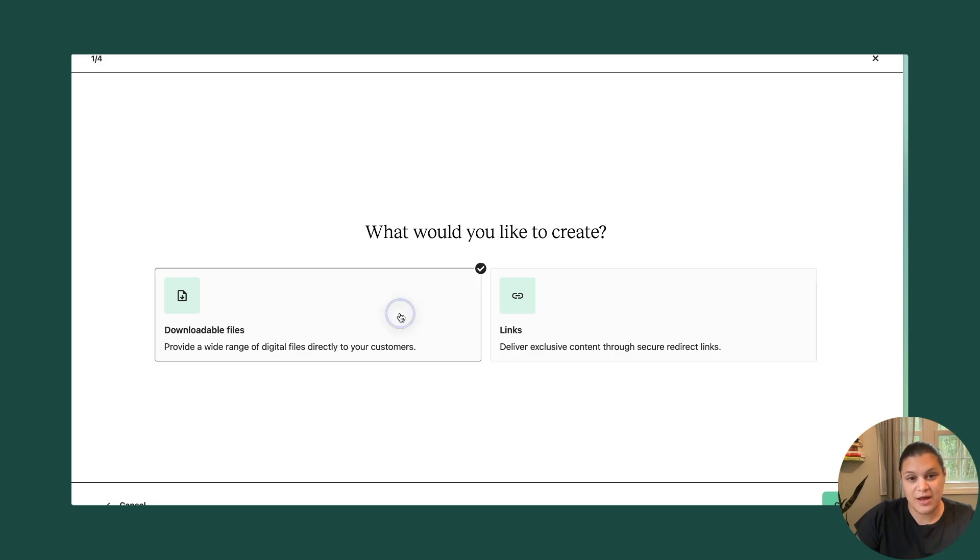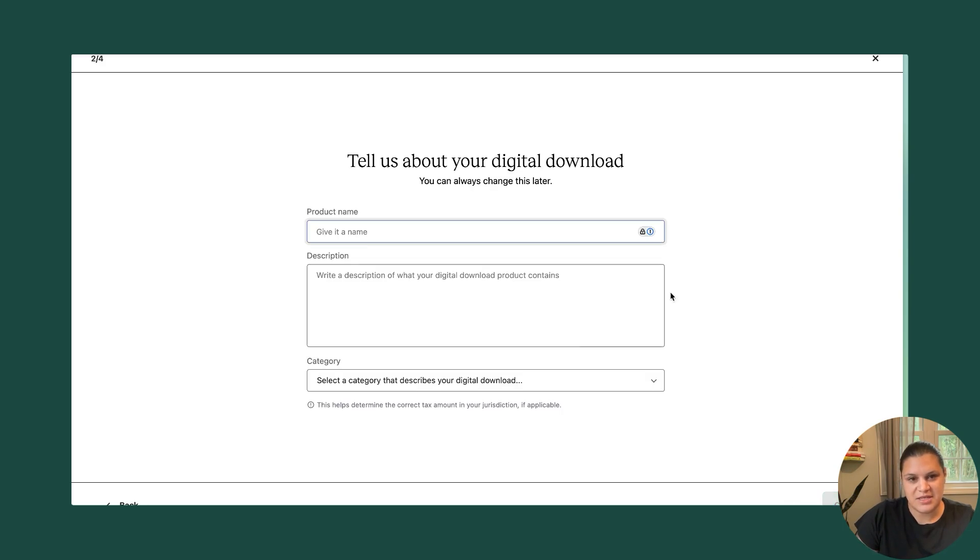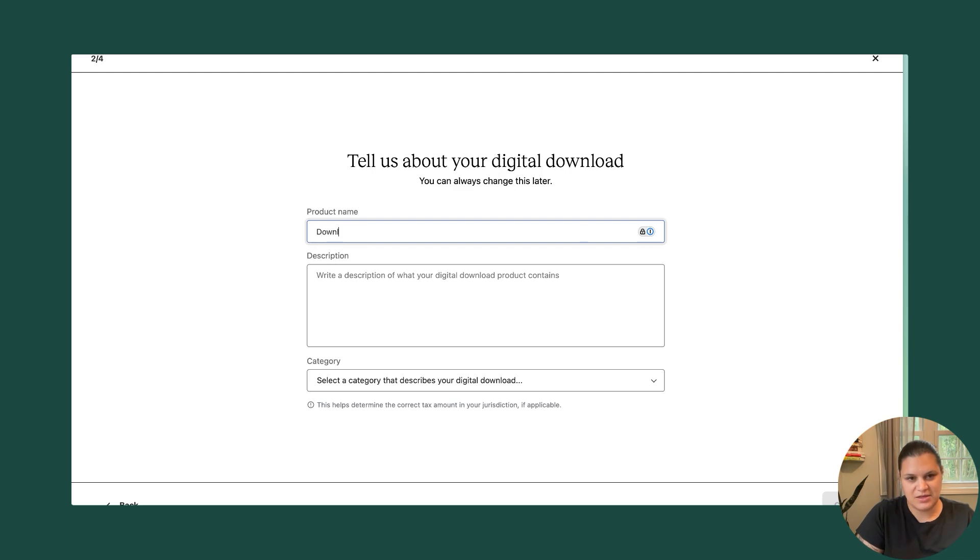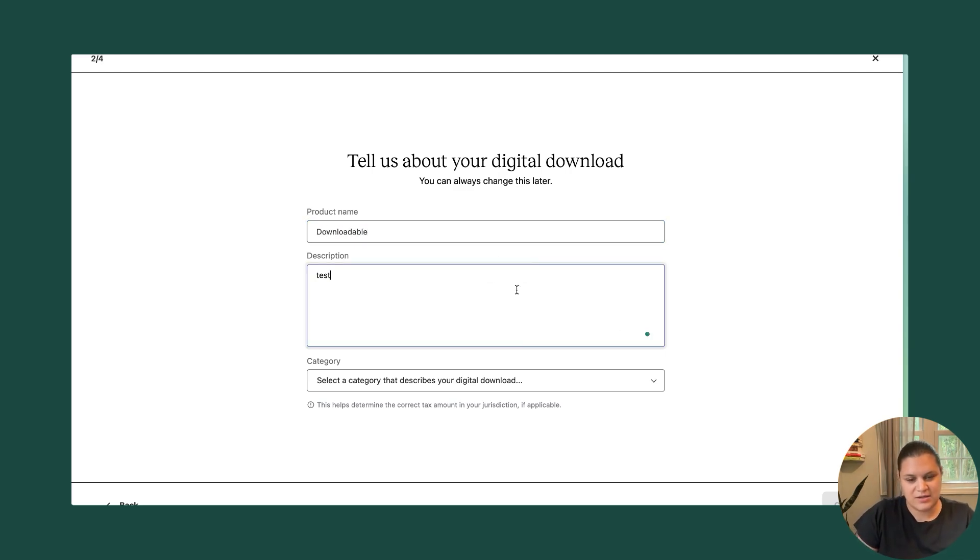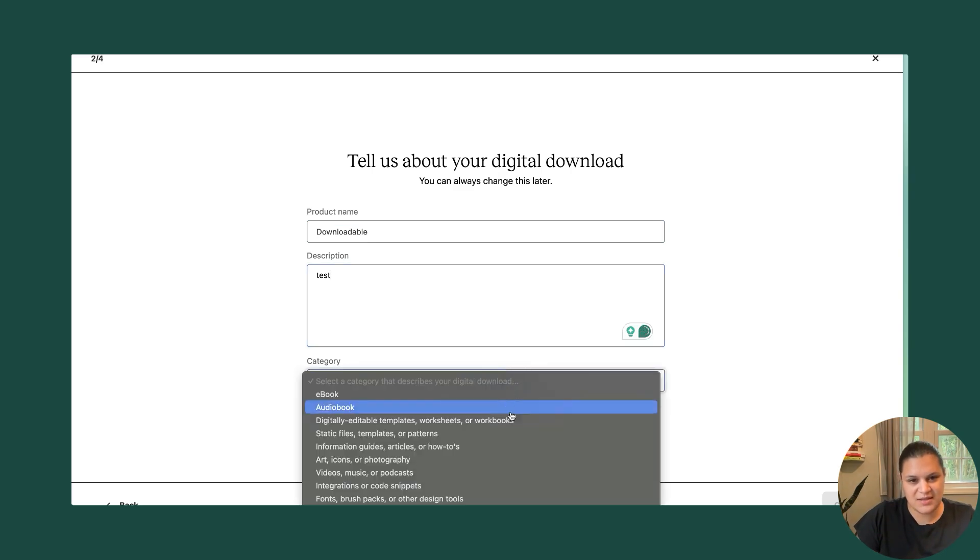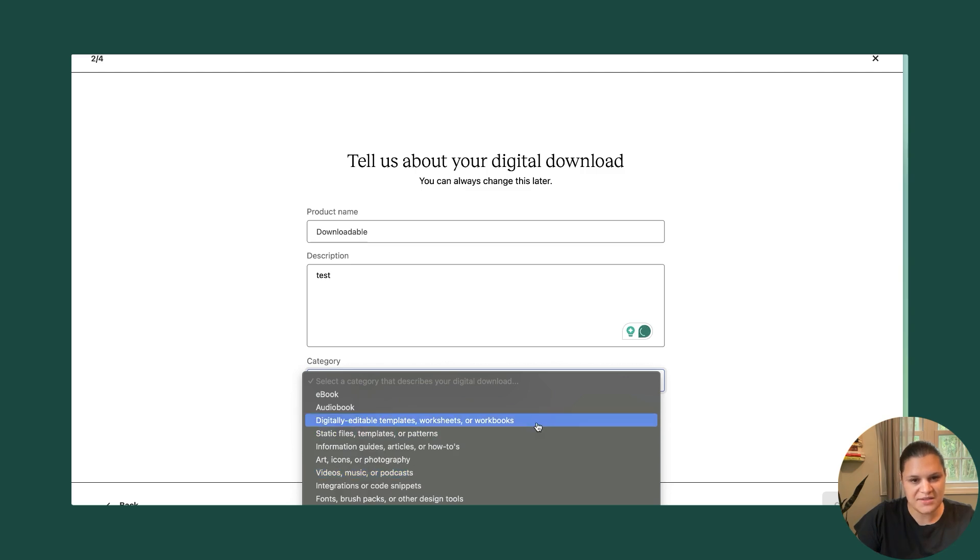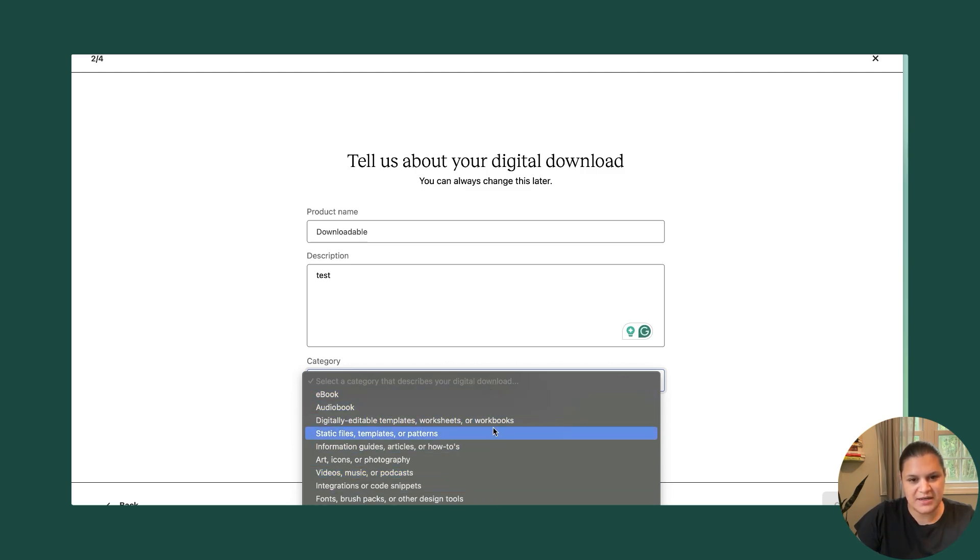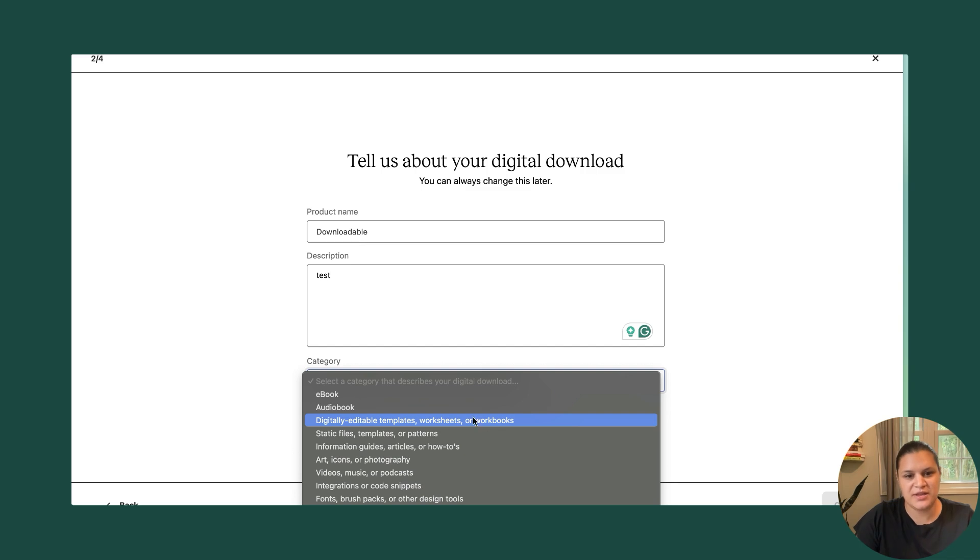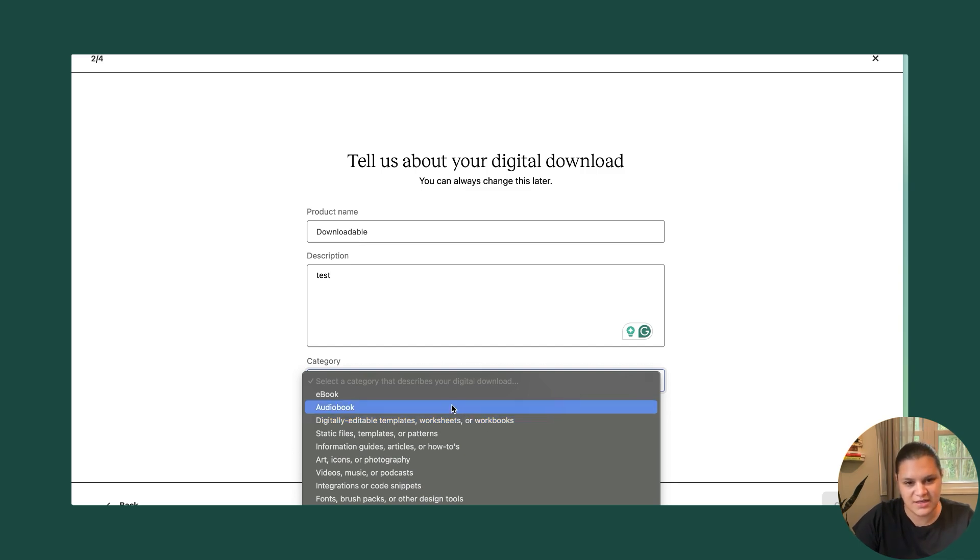So I'm going to create a downloadable file and continue. I'll give it a name. This will just be downloadable and description and then I'm going to select the category that it fits into. So this can be any of the options here and this allows us to make sure that the product is taxed appropriately. So it's important that you choose one that is accurate to what the content is.